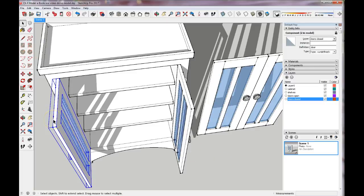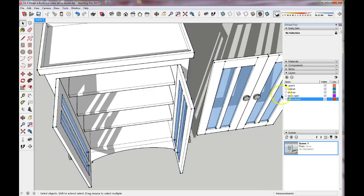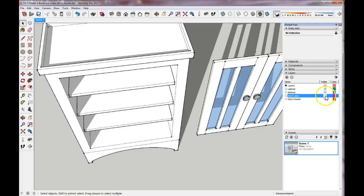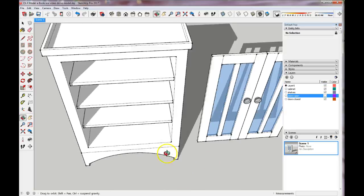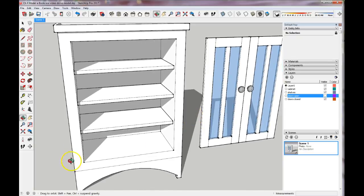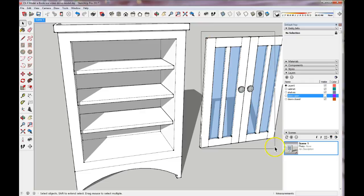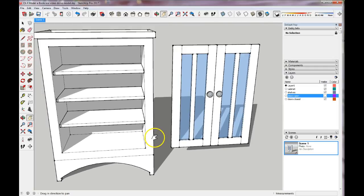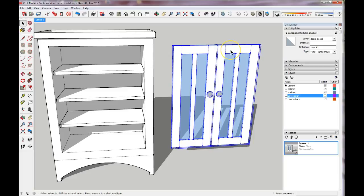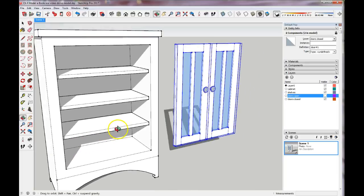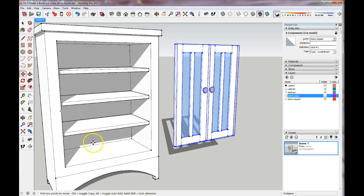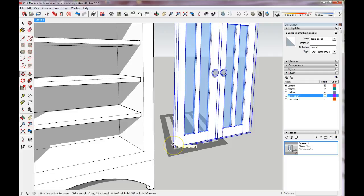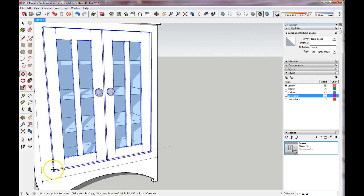Now the doors are open. I'm going to deselect, then select both open doors and move those to the Doors Open layer. Now I can turn off the Doors Open layer and those doors will go away. This gives me the opportunity to move my closed doors back into position. Select the closed doors with the Control key to select both, orbit to a view where I can move them, click the Move tool, and snap the back corner to the back corner.